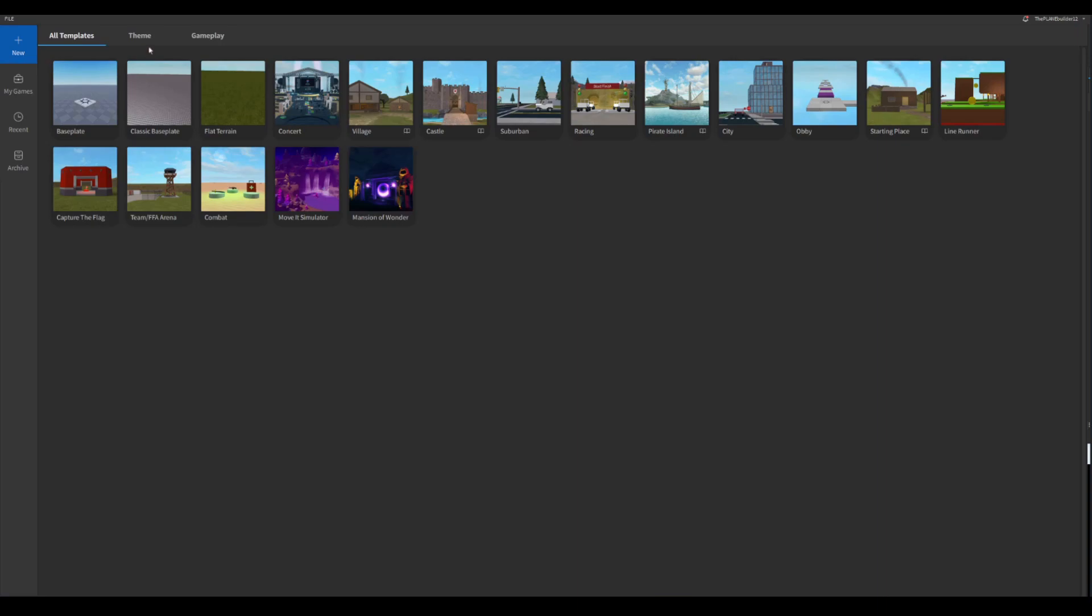If you're on mobile, I'm sorry, you can't do this. But anyway, I'll leave a download link down in the description if you don't have it. It should include within you downloading Roblox. But anyway, go to new game and then click base plate.